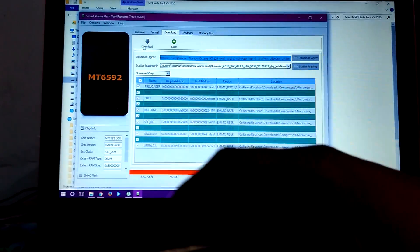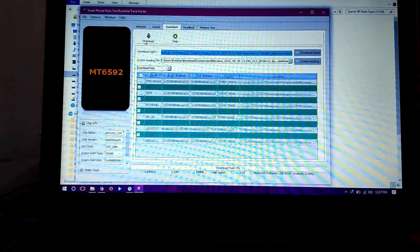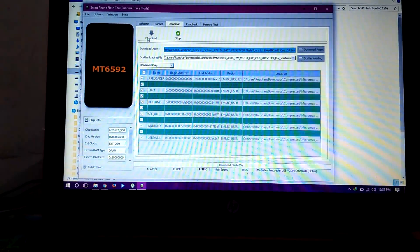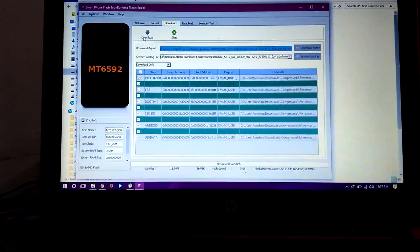Flashing will start automatically. Wait until a dialog box pops up saying download OK.